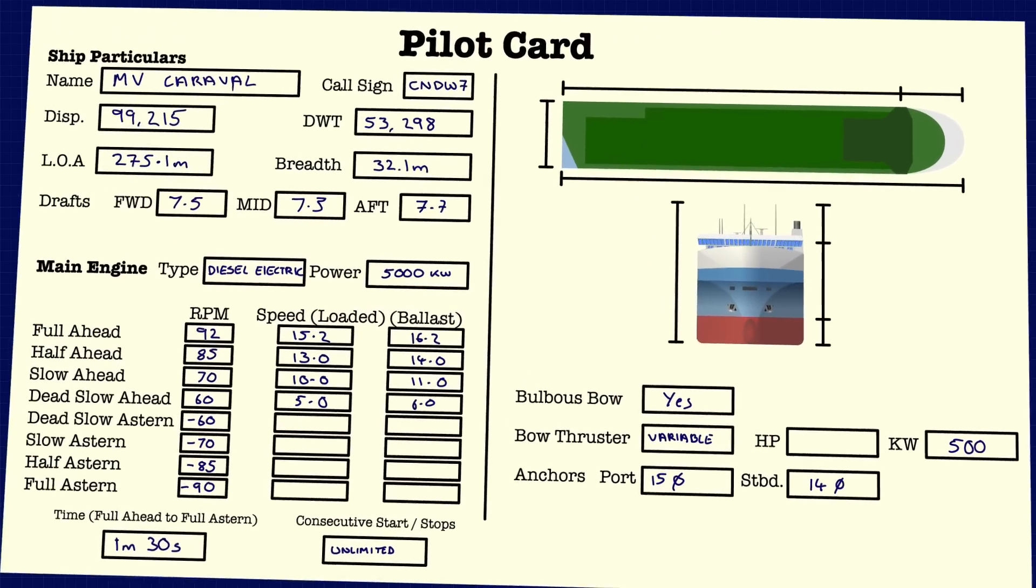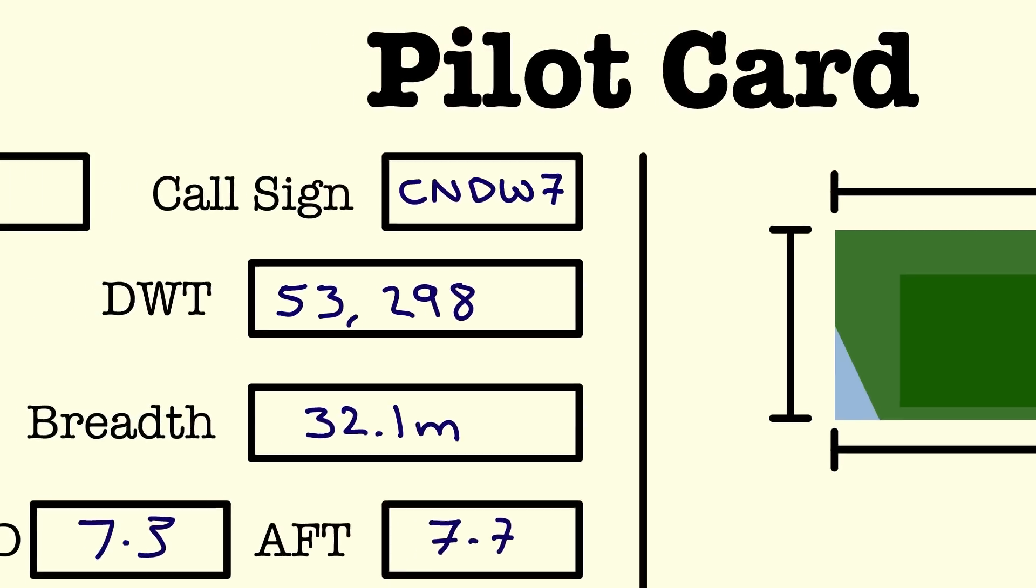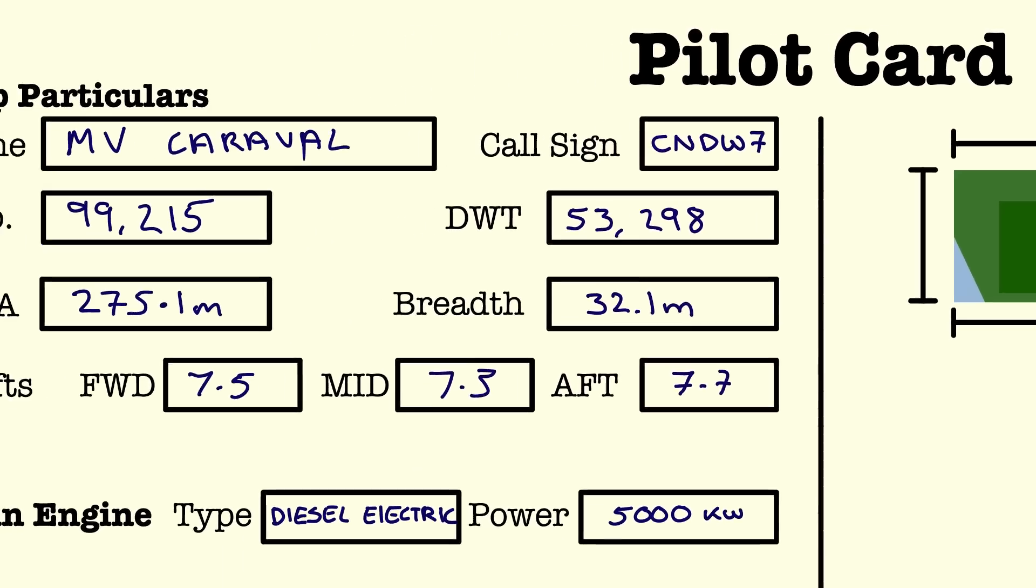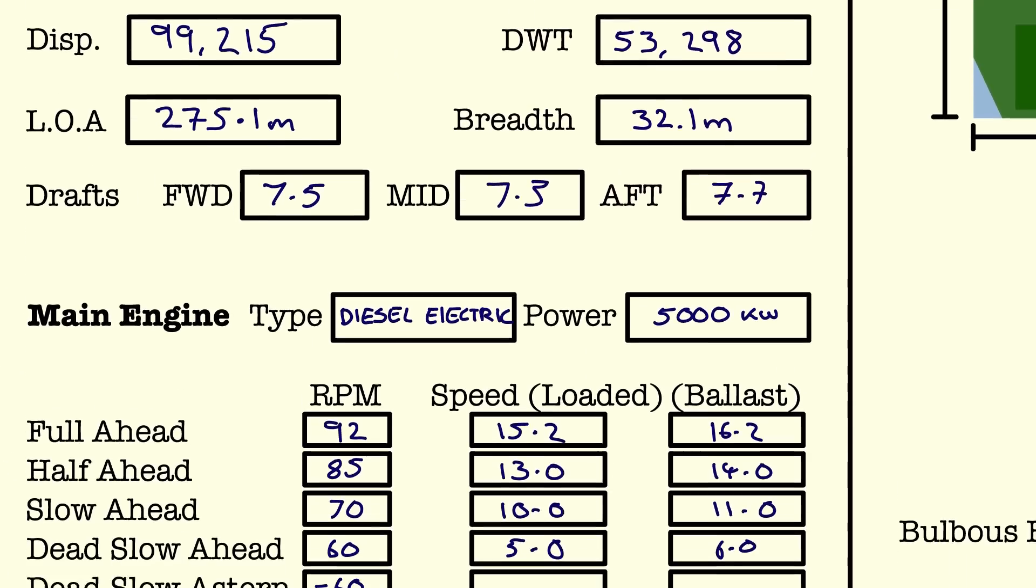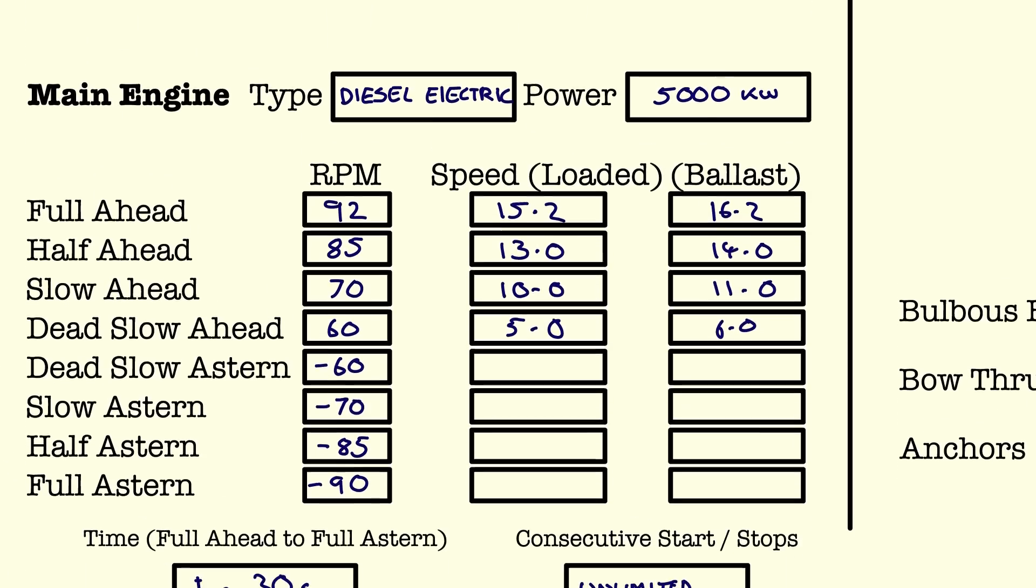Well, actually, I lie, the first thing's usually starting the coffee machine, but a close second is moving on to the master pilot exchange. The ship's captain will share all the vital information about the vessel.